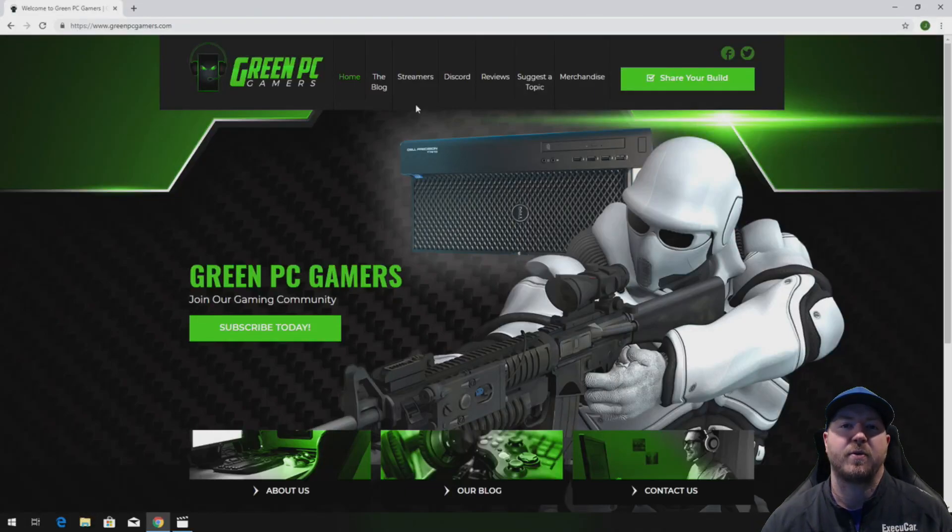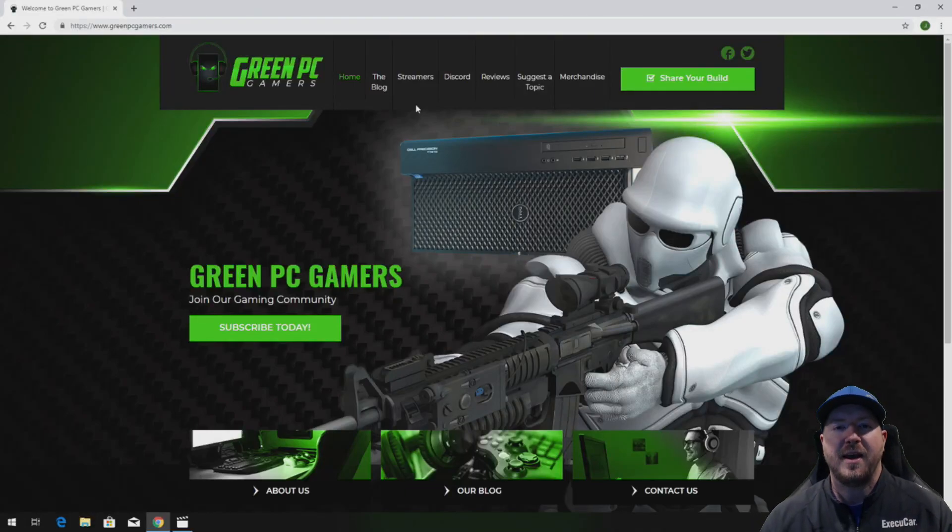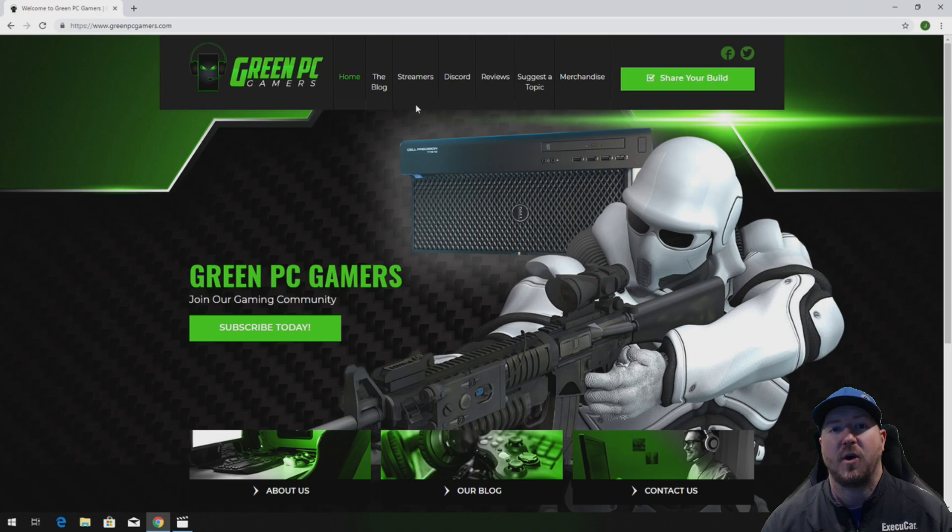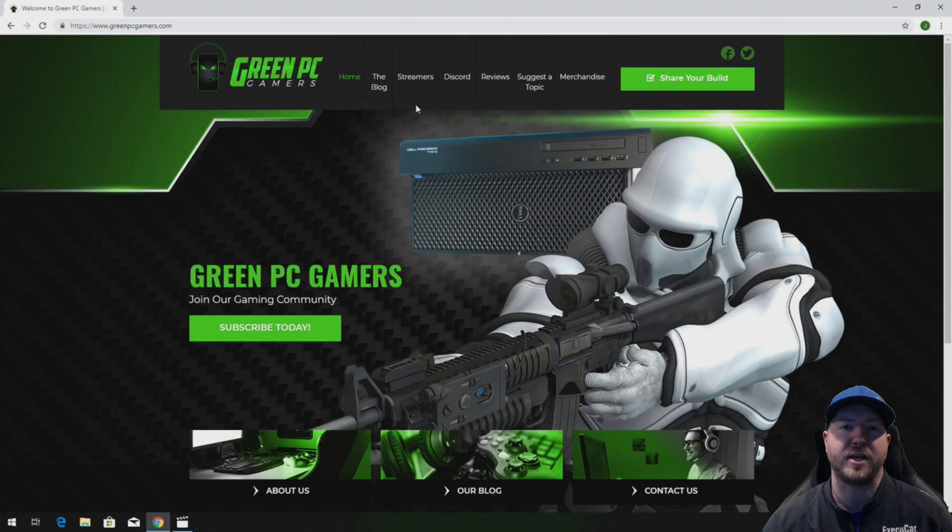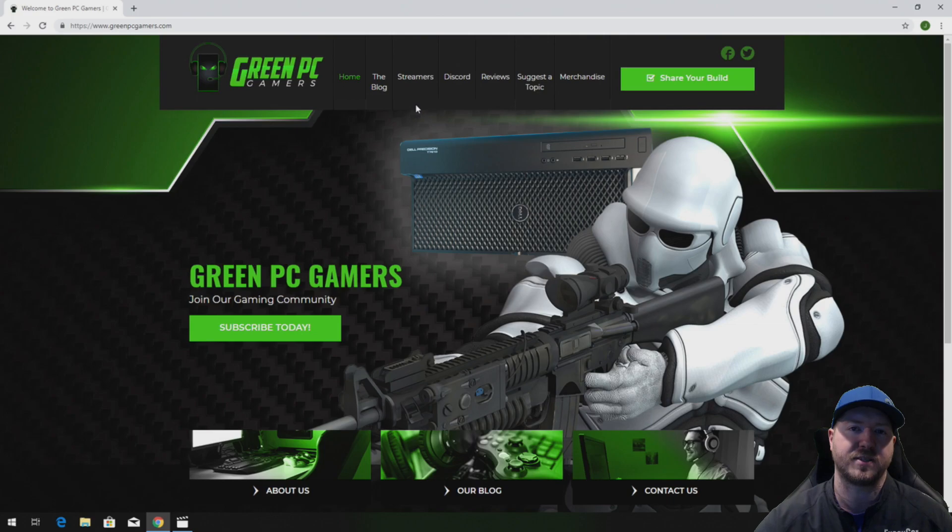This is JBigTicket23 from GreenPCGamers.com. In this video we are going to show you how to install 48 gig of memory into a Precision T3500 workstation.